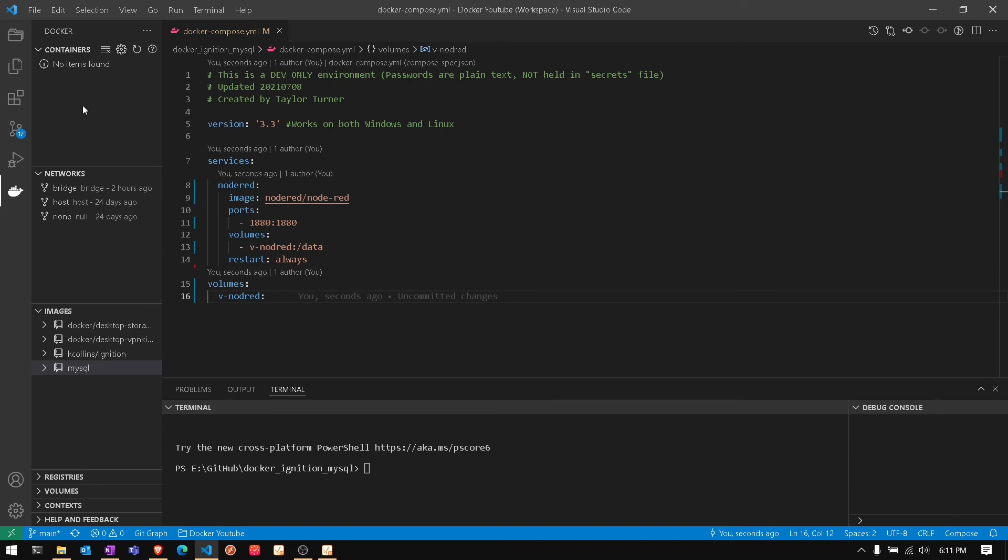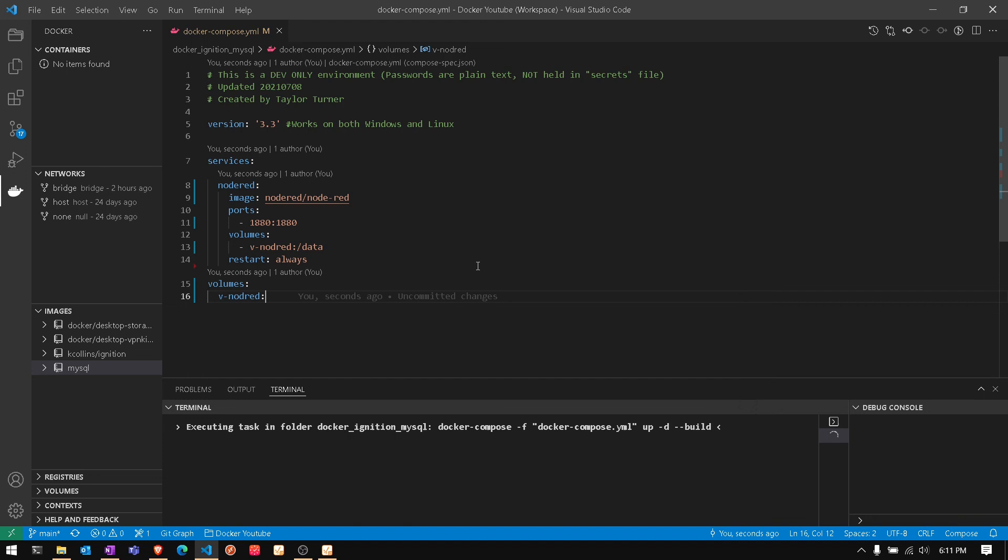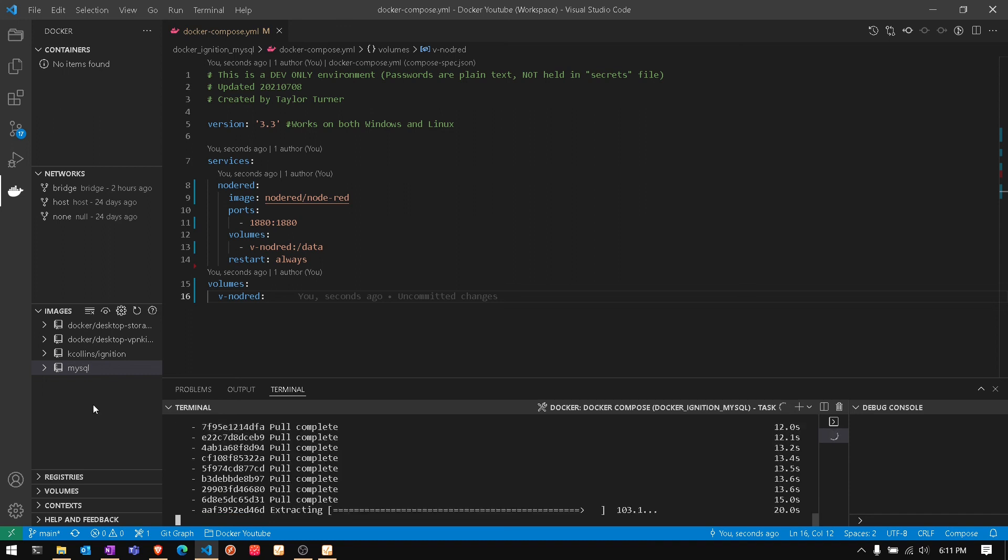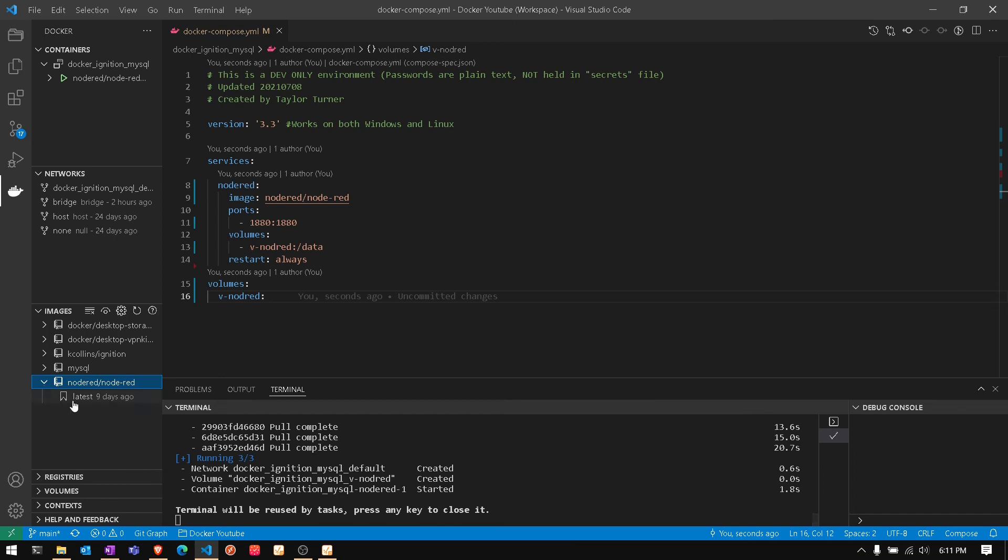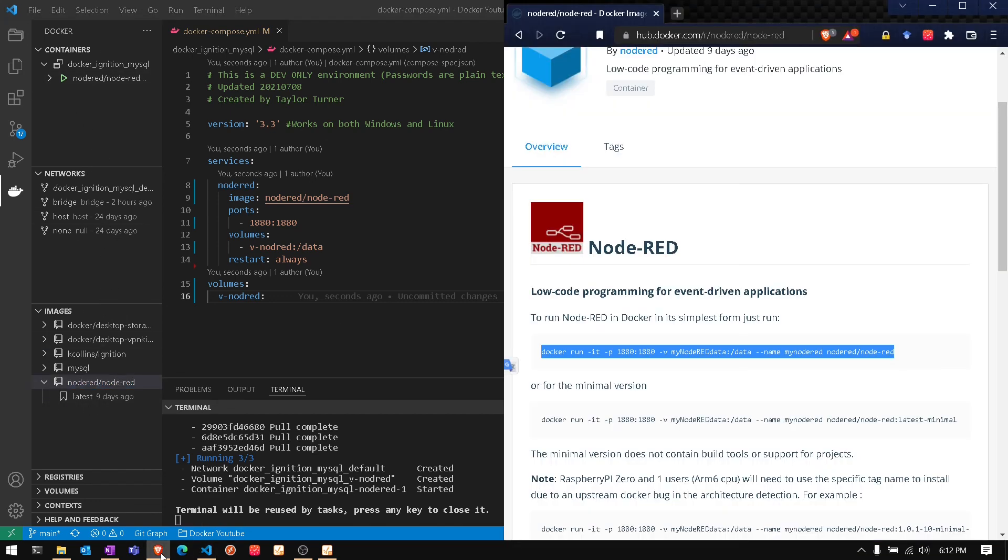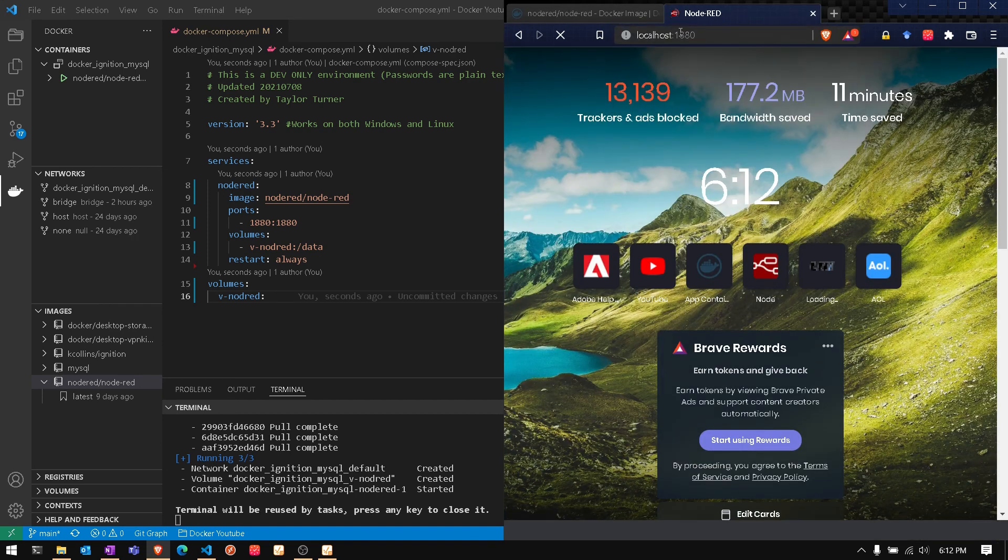Right now we don't have anything running, but we're going to compose up and you will see it pull down the Node-RED. It's actually pretty quick. Once it's created, the service is available and we should be able to get to that. It shows it in the running containers, and on the web page we should be able to go to localhost 1880 and actually get to the Node-RED.